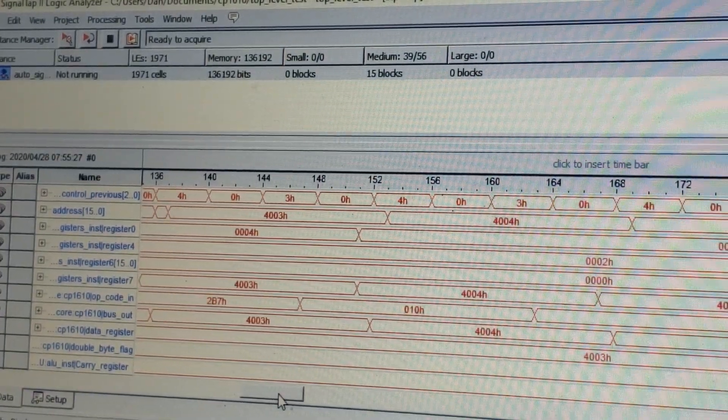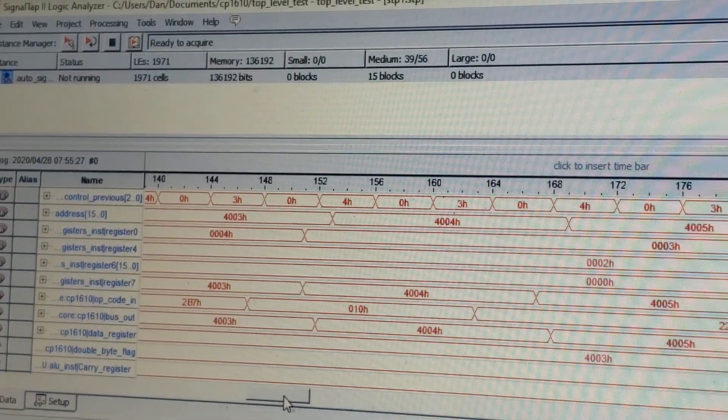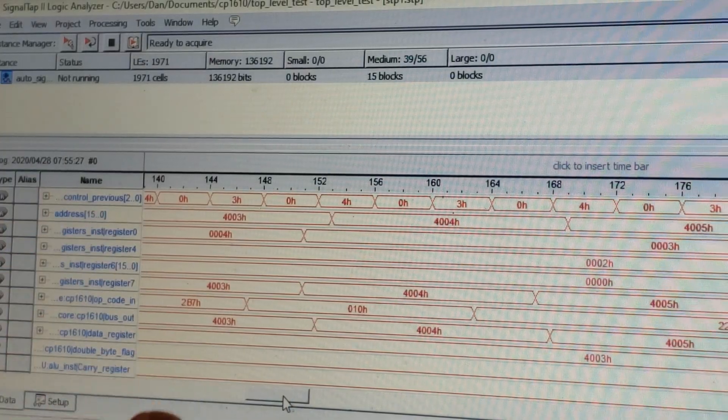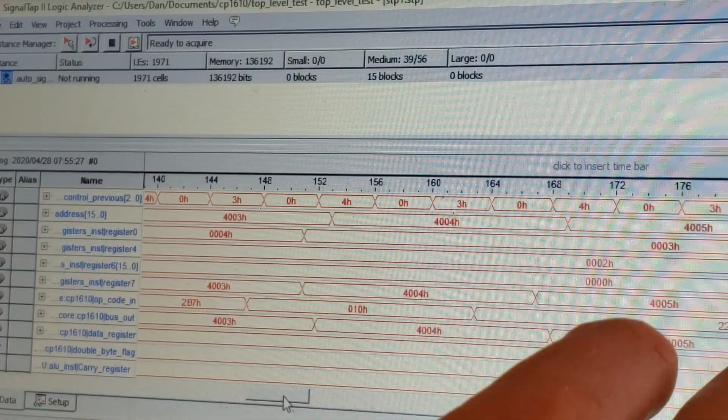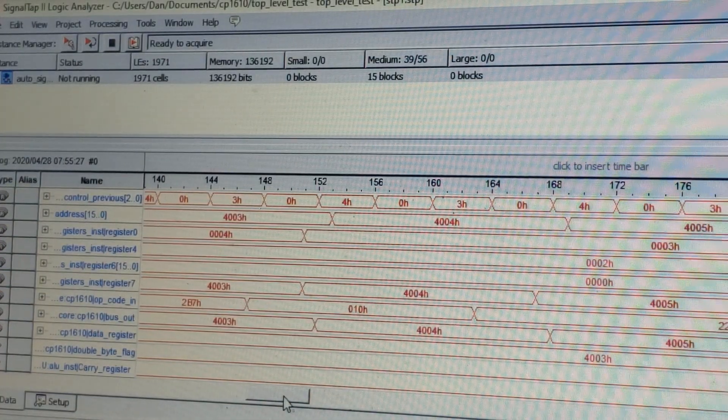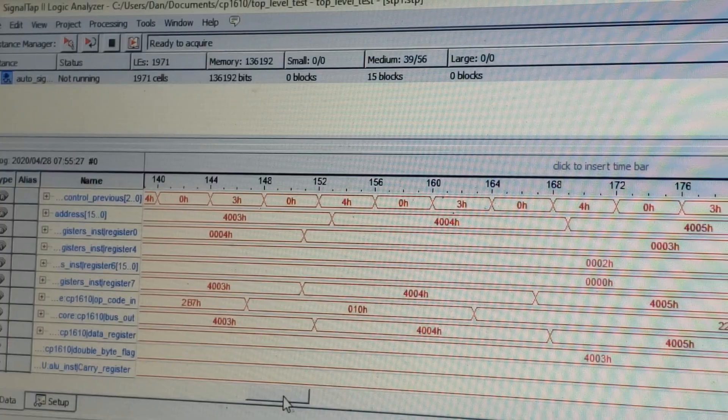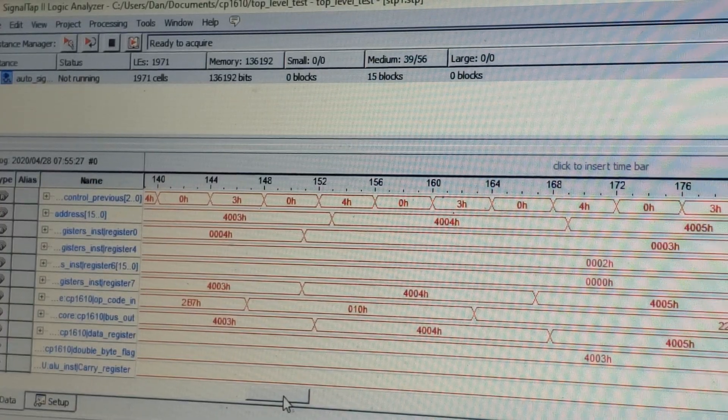So yeah, it's recovered fully because 4003, 4004, 4005, back to 4003. So that's it.